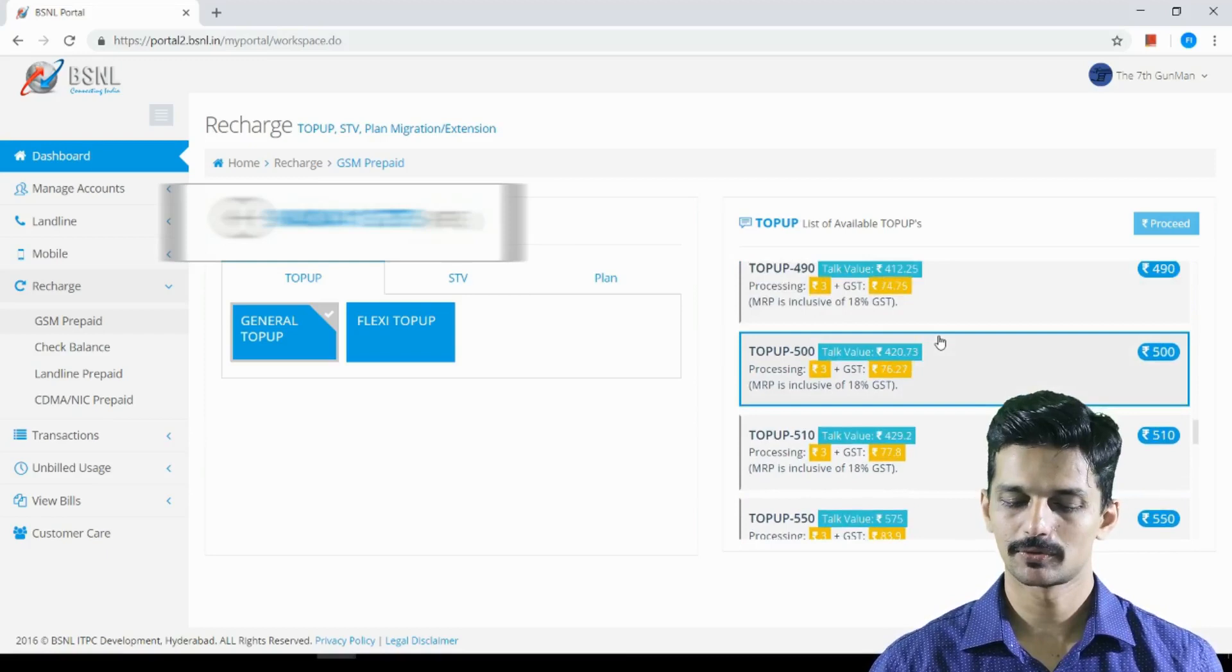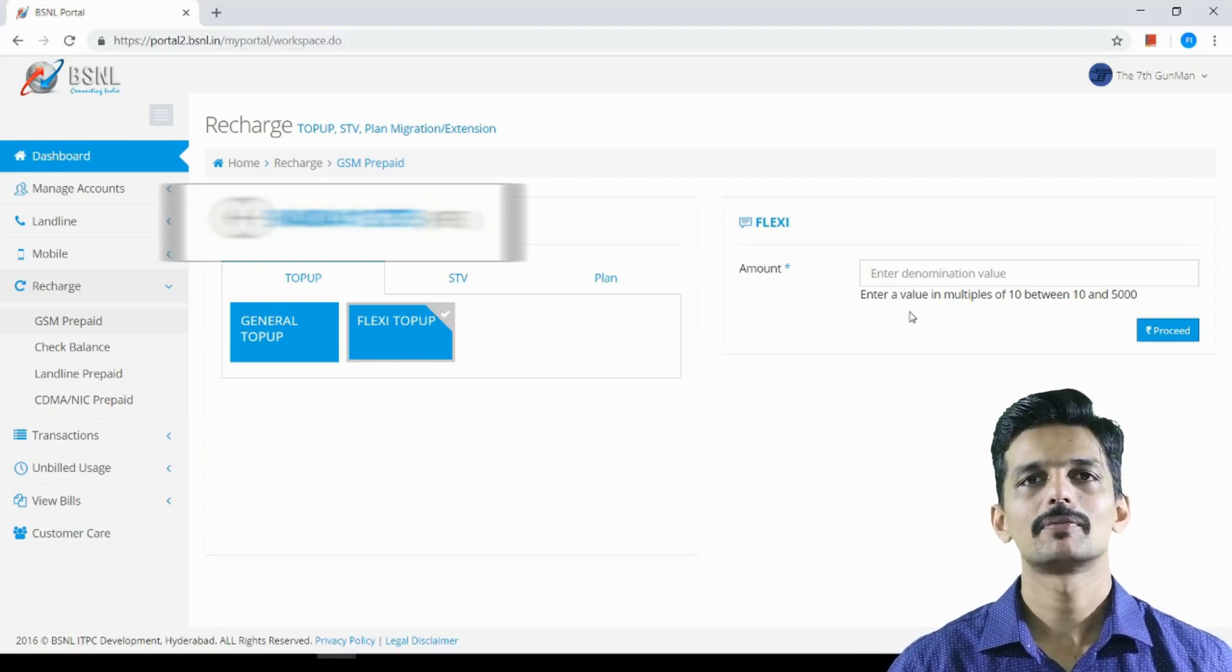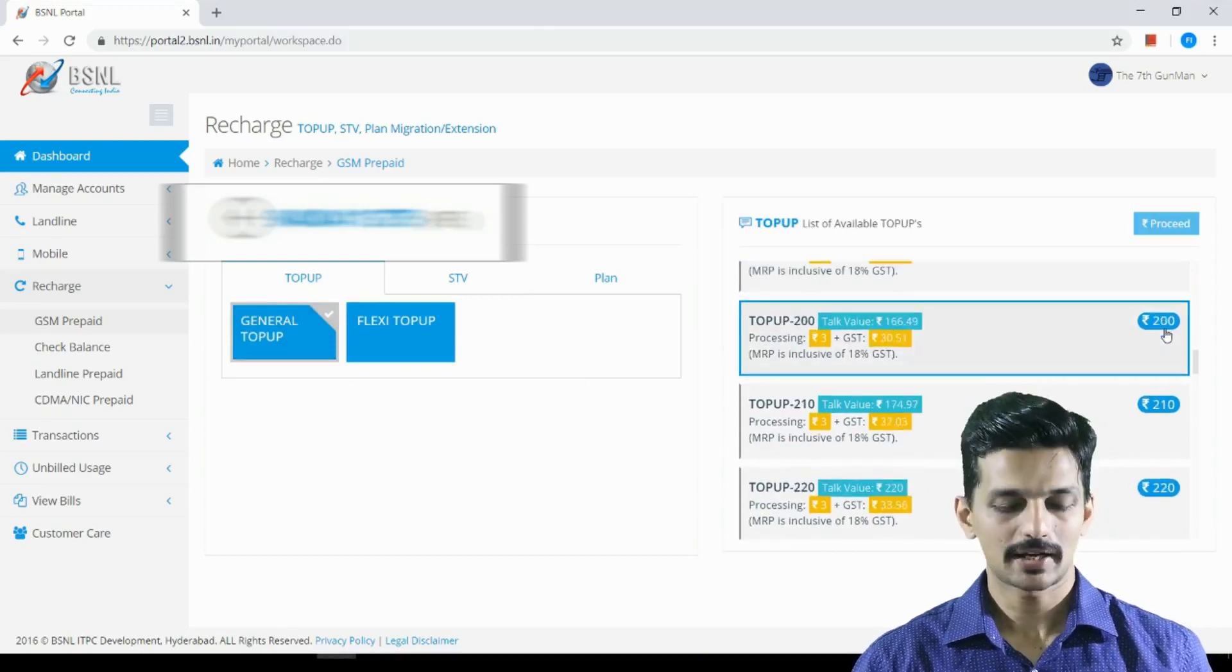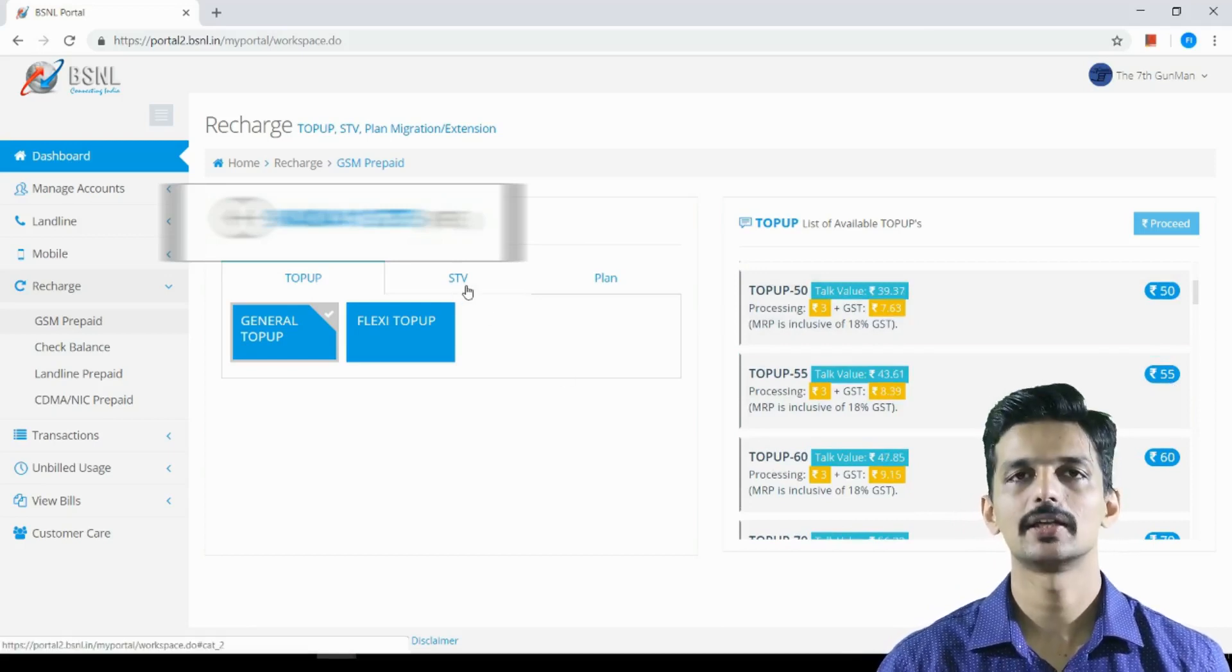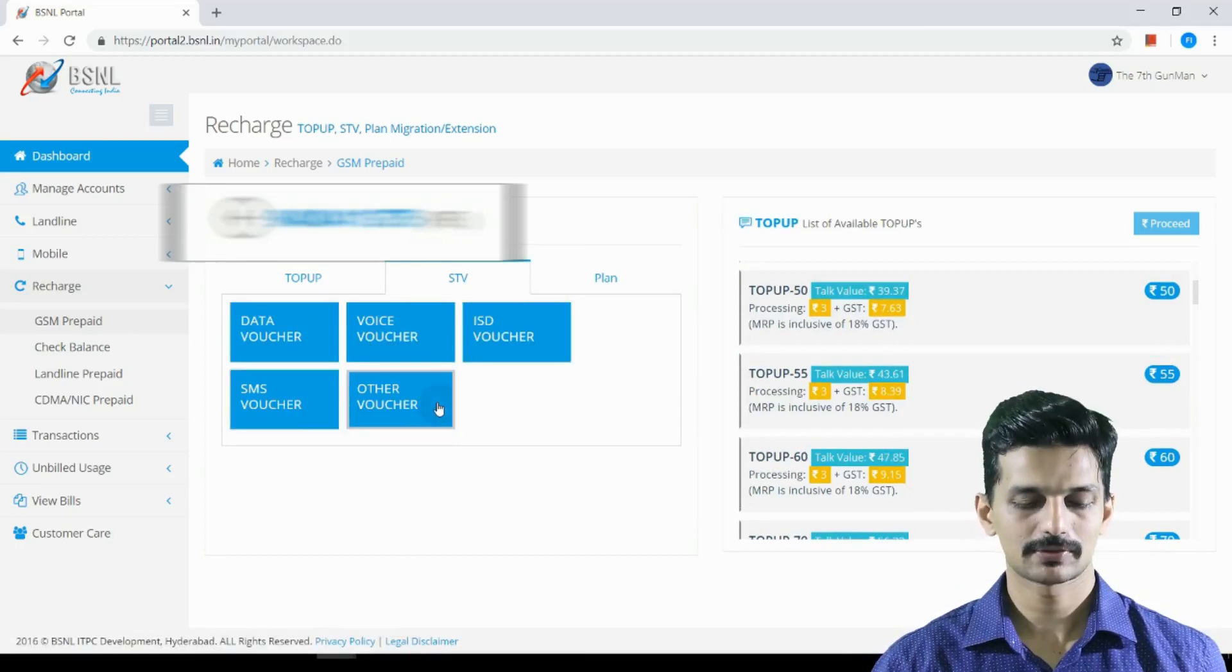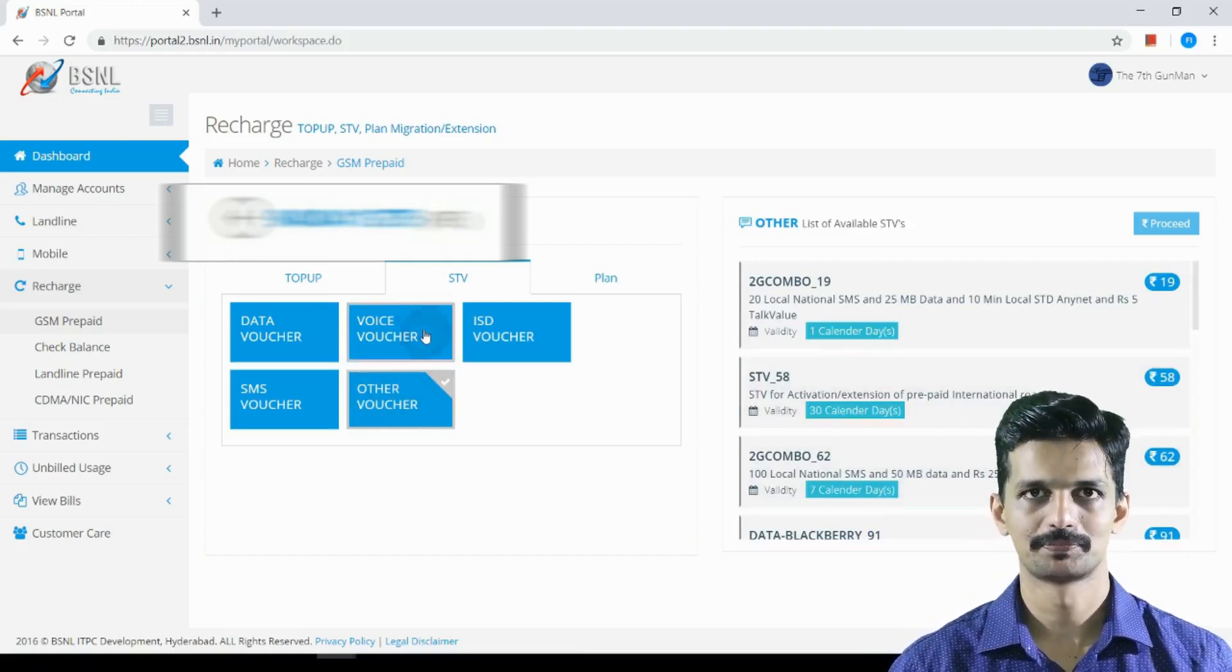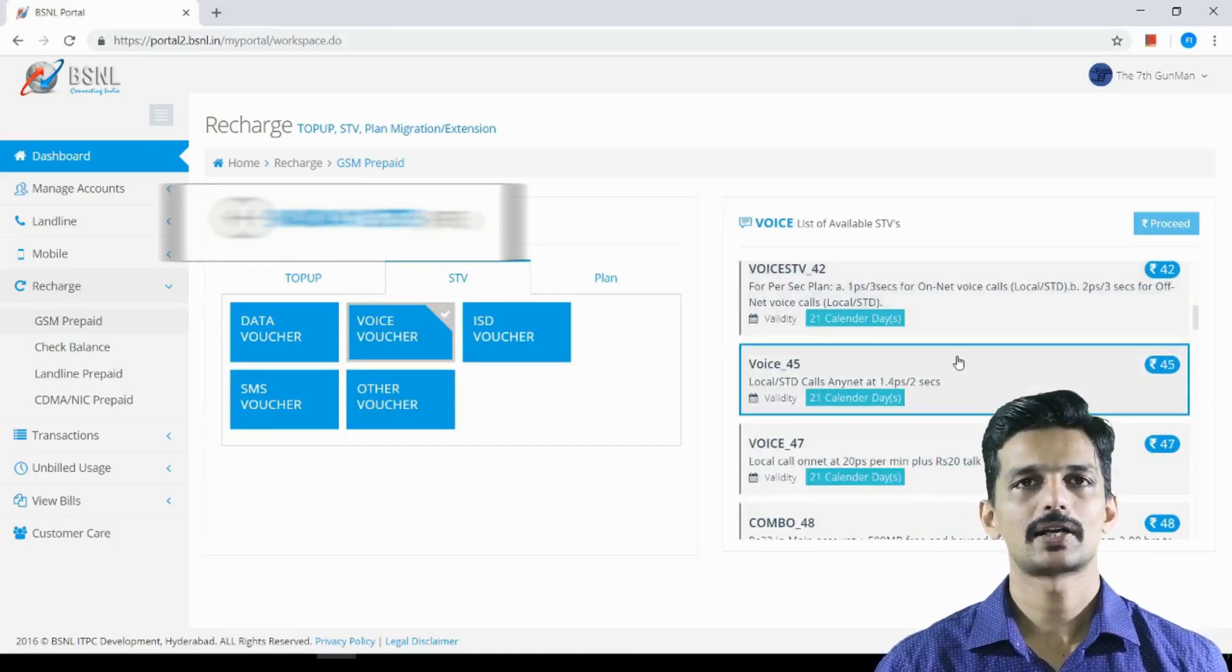The top up is the special tariff voucher. There are options for data, internet, ISTV, SMS voucher. The most important thing is the voice voucher.